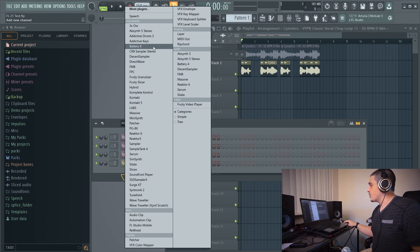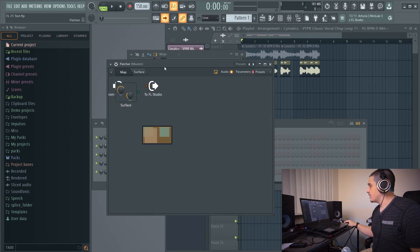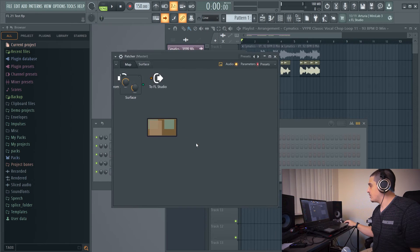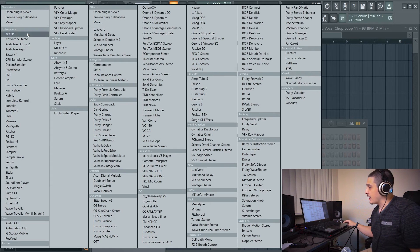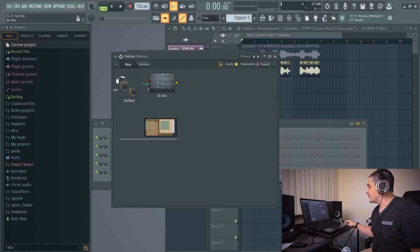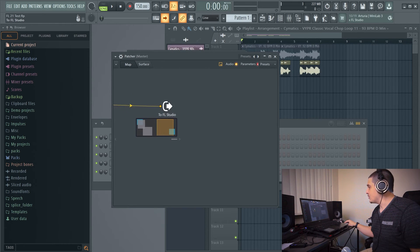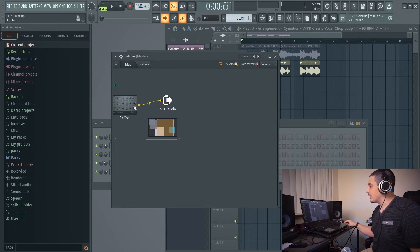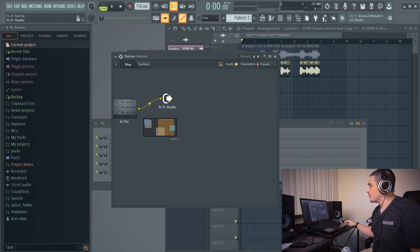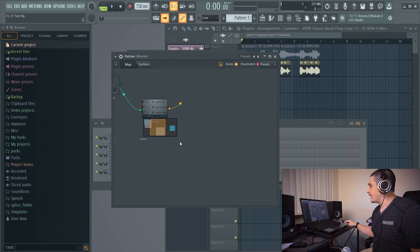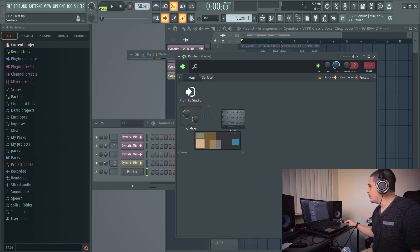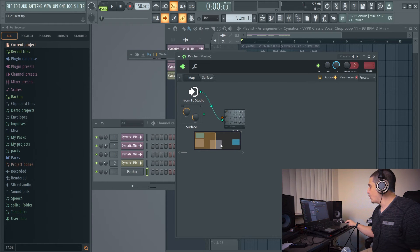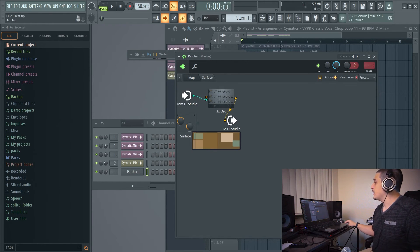Next option we have, we'd have to open an instance of patcher. Let's go ahead and add a plugin. We will add the 3X oscillator, which we used to not be able to add, but FL Studio 21 made it possible. So there's that. Don't know why my patcher is so small, but whatever. So weird. I'll figure that out later.